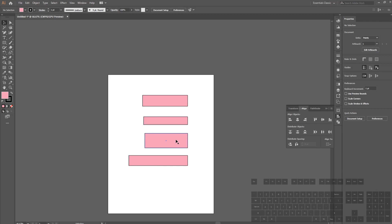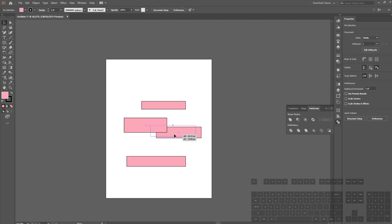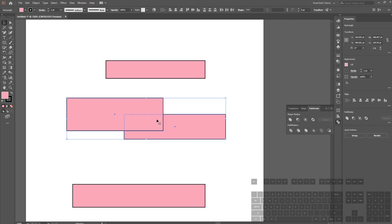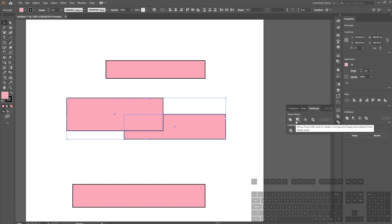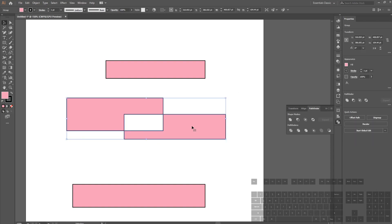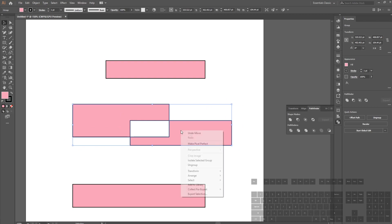With the Pathfinder tool, we can create elements from existing elements. If I drag this rectangle down and overlap them, and highlight them, there's many options like unite, minus front, minus back, and intersect. For this one I'm going to use exclude, which basically cuts the middle for us. We can manipulate this as one single object or ungroup and manipulate as two different objects.